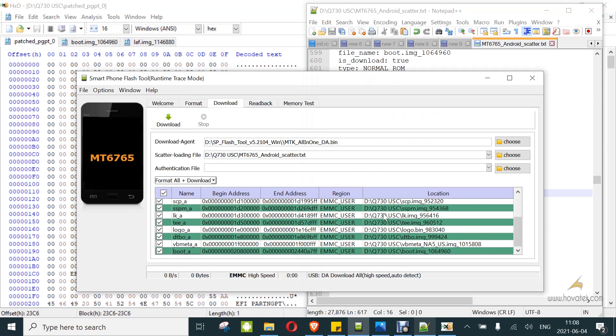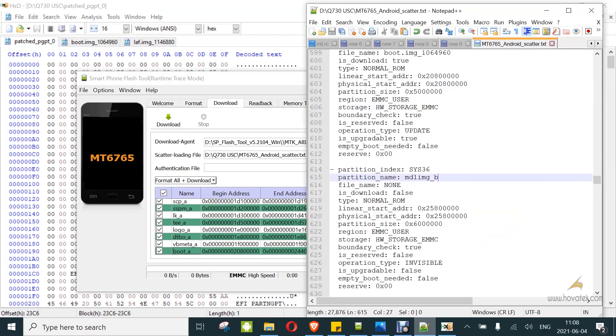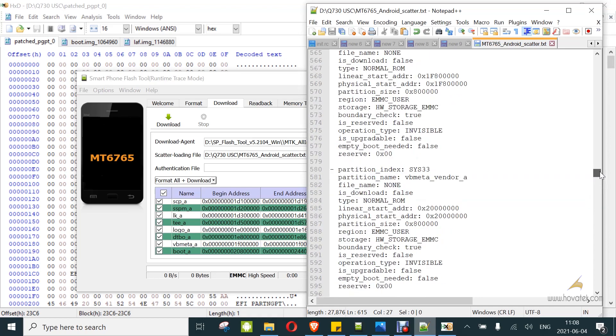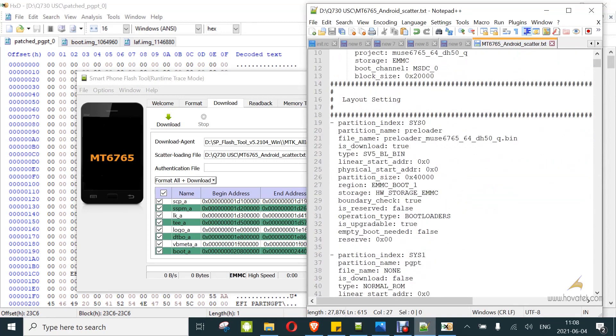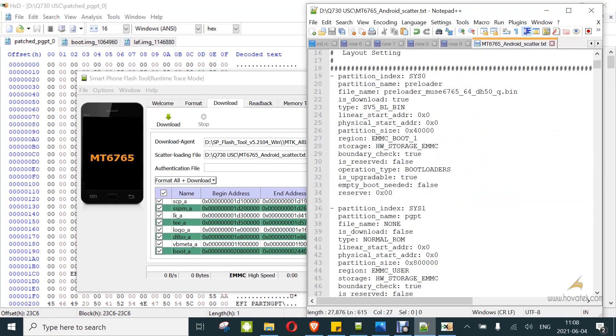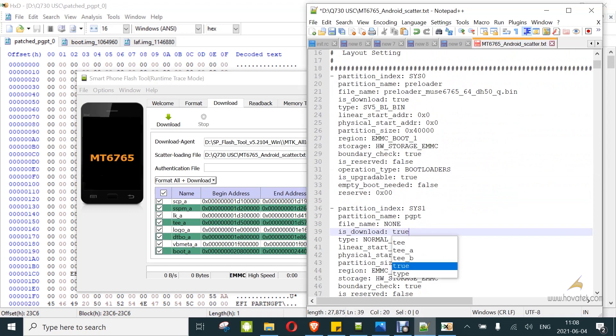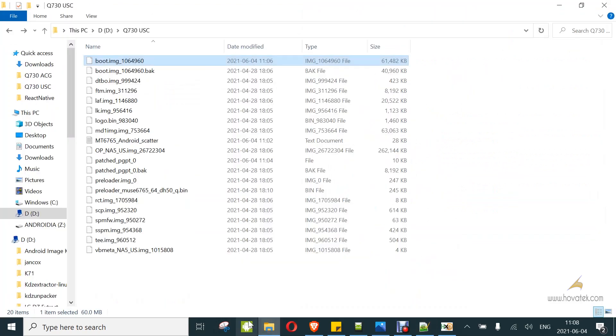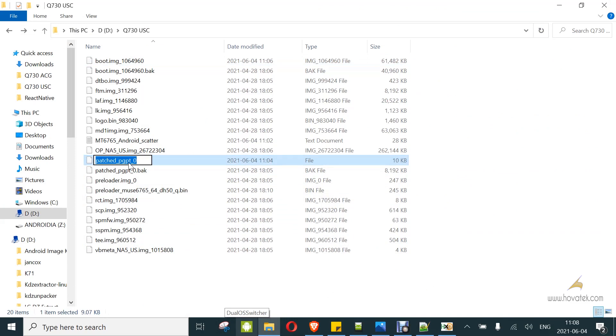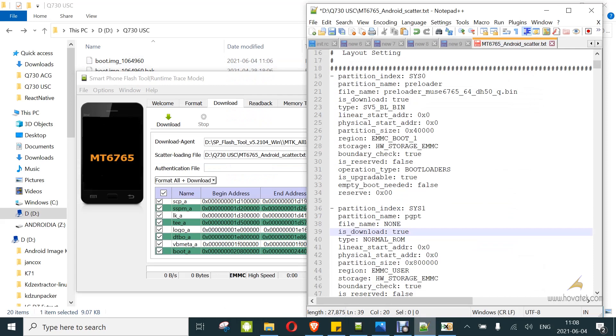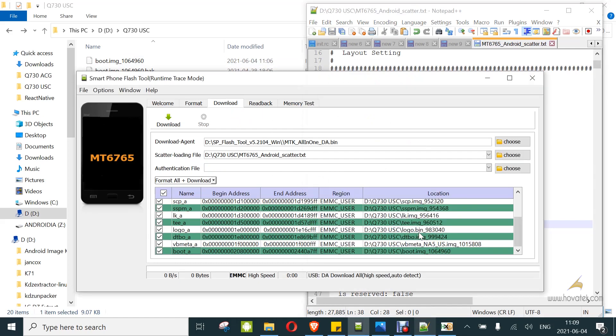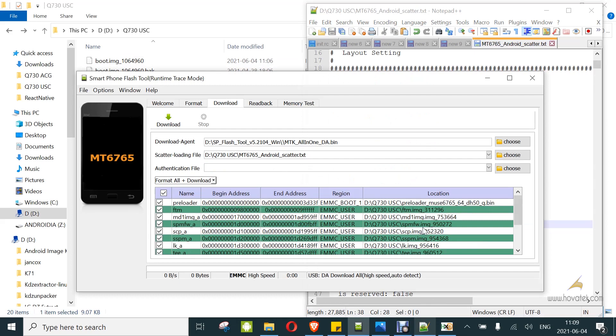When this is done, after doing format all plus download and it is done, you come back to PGPT. You set is download to true and then you grab the file name for PGPT. This is it right here. You can see it's gone from about 8 megabytes to like 10 kilobytes. This will allow flashing. And then under the scatter file, you set file name from none to this and then you save.